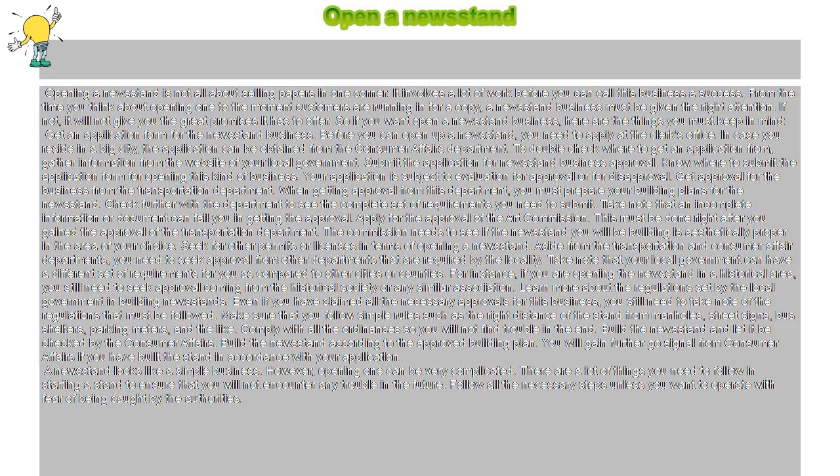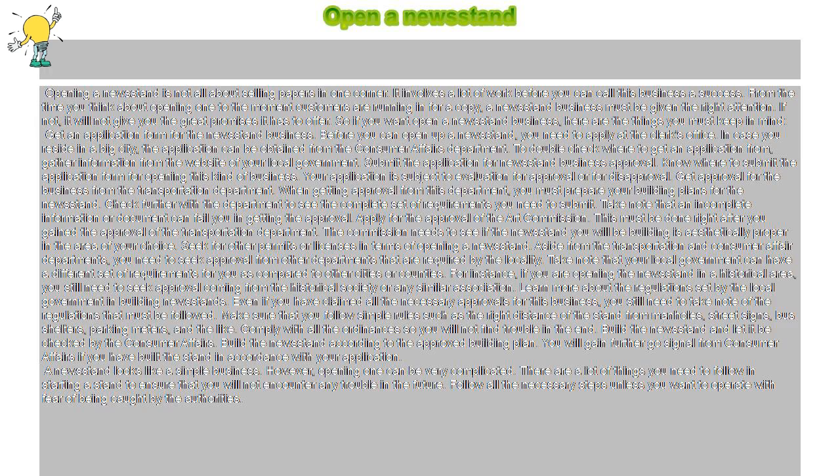Learn more about the regulations set by the local government in building newsstands. Even if you have claimed all the necessary approvals for this business, you still need to take note of the regulations that must be followed.